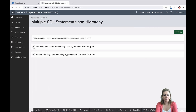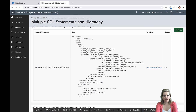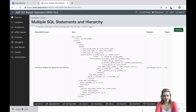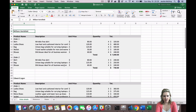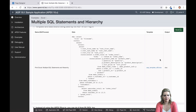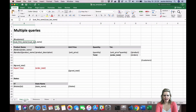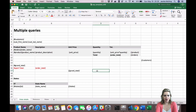You can find lots of examples of cursor syntax by digging into our sample application. As always, if you need any help, just reach out to us at support@apexofficeprint.com.